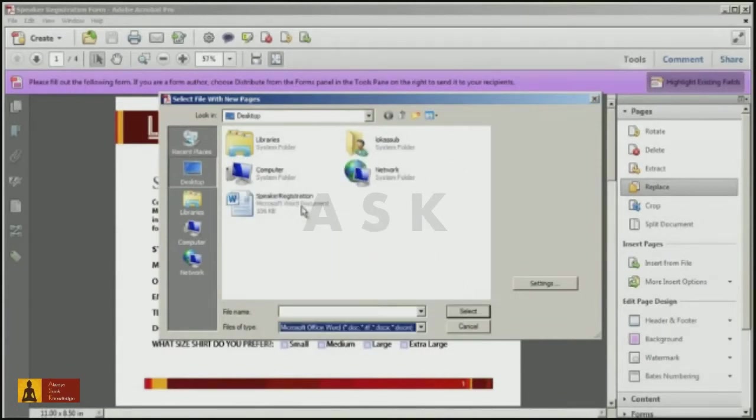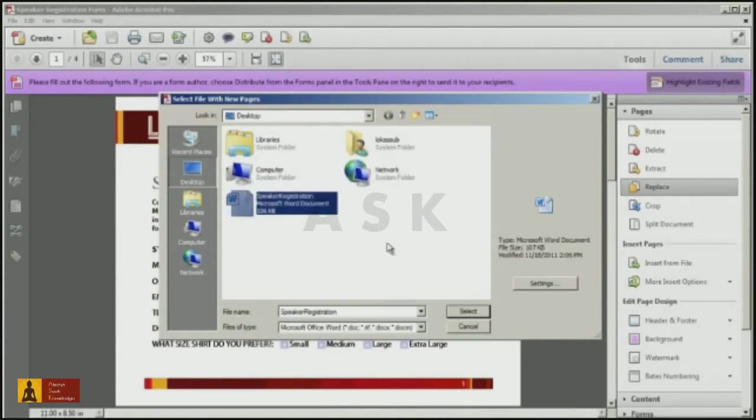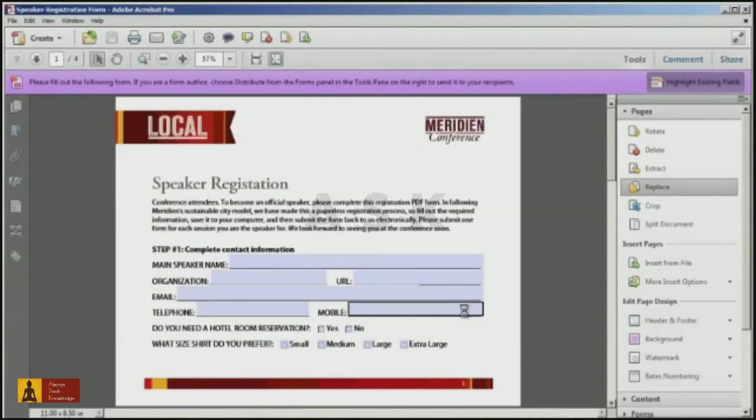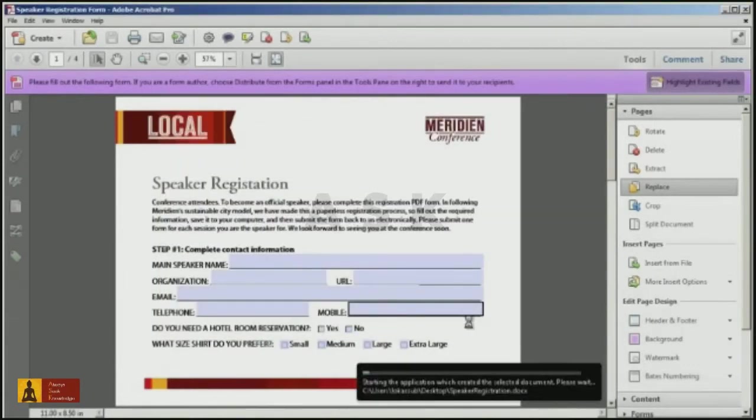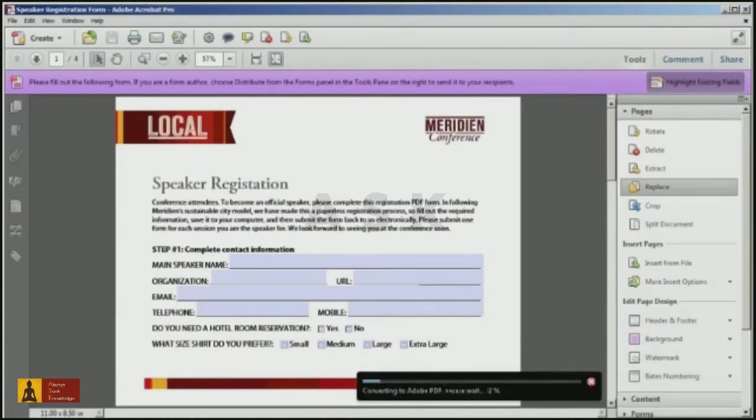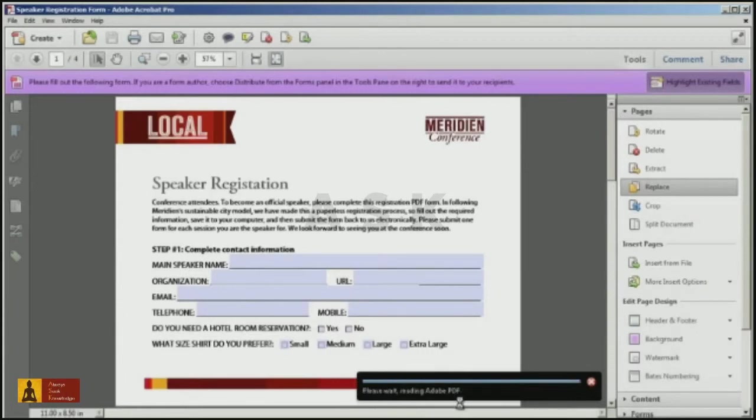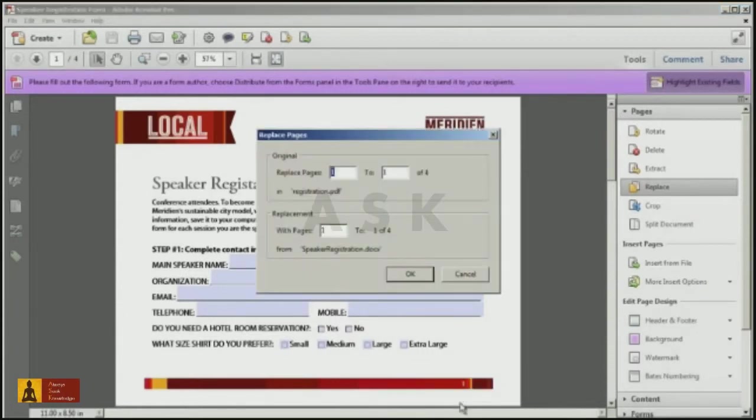I'll select the original Word file that I just updated, and the replace pages command will automatically convert the Word file to PDF. Then you just select the pages you'd like to update.